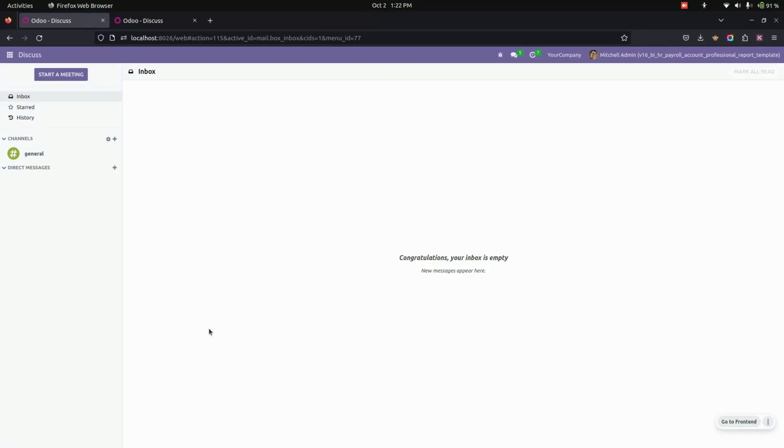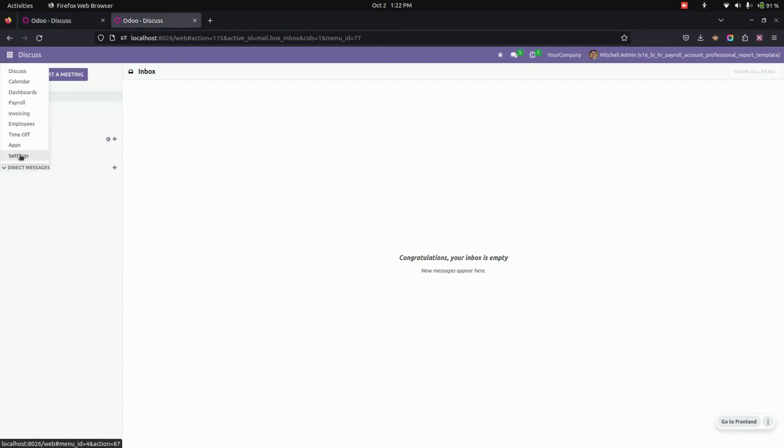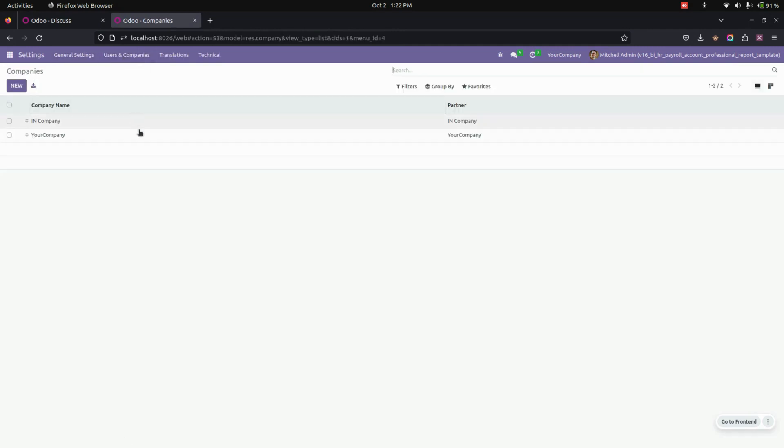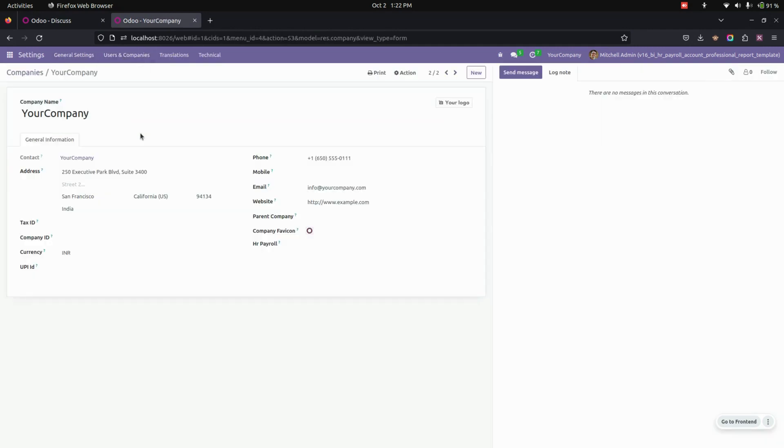Hello everyone, the Professional Report Template Odoo app helps users easily customize their report template for payslips. After installing this module, we need to get into settings. Now under Users and Companies, we can see the companies, so let's get into the company that we have selected.